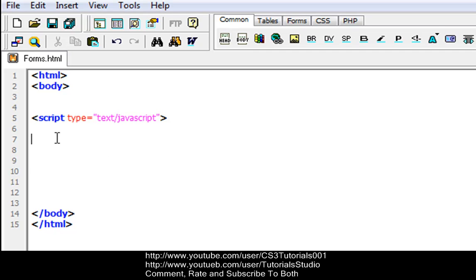Basically what script does is it defines a script for your scripting language. Type is the attribute, so we have text, which will be JavaScript, which will be a JavaScript text.